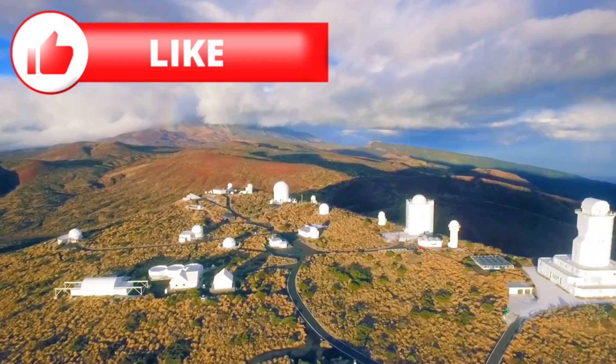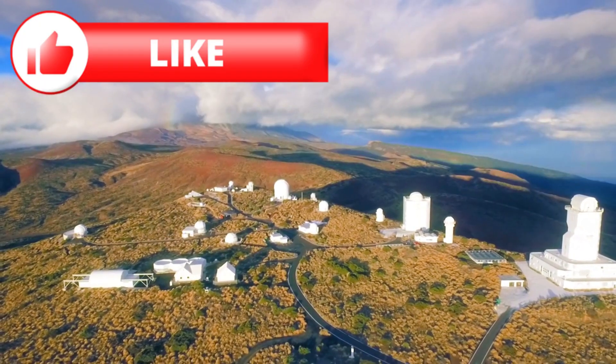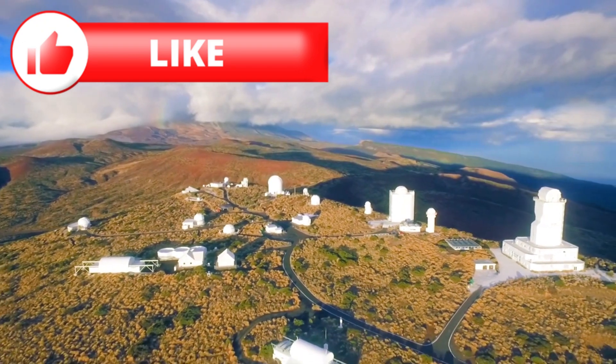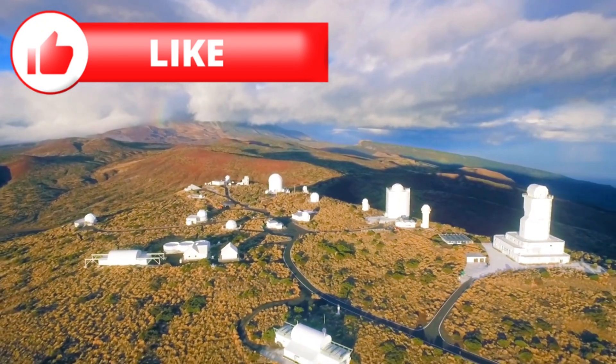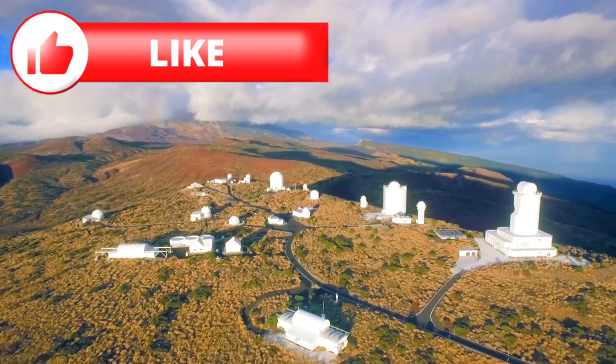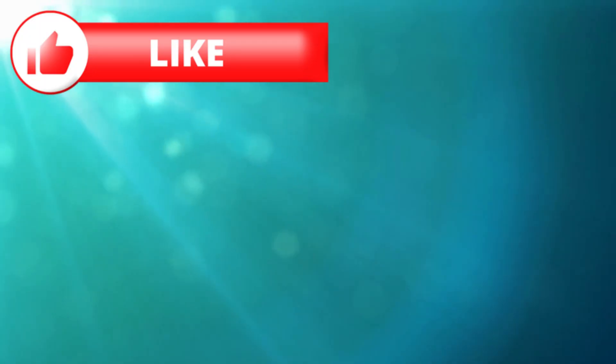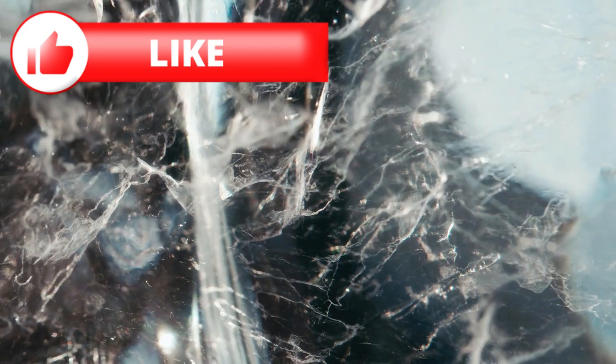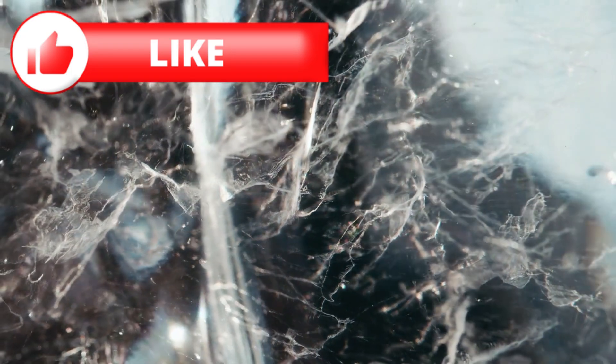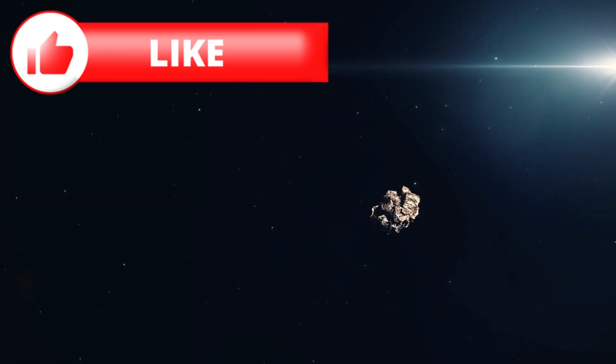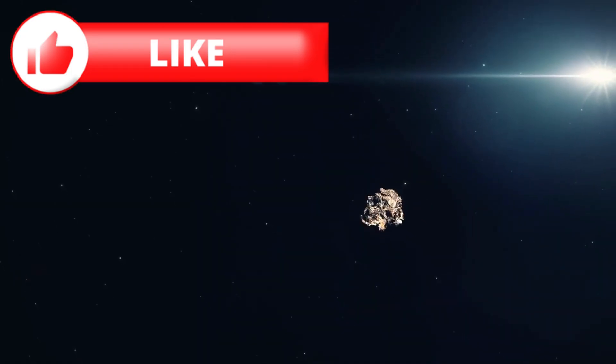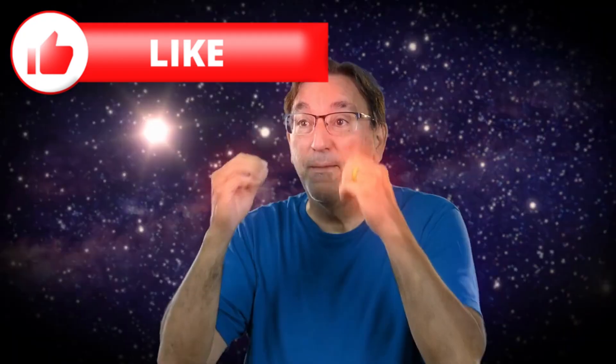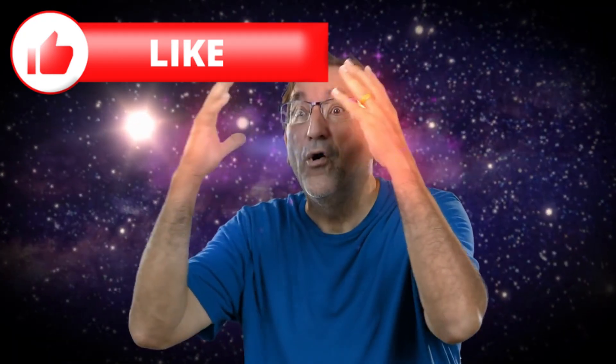As 3i/Atlas continues its journey, astronomers around the world are keeping a close eye on it. Every spectral line, every flicker of light, every tiny change in spin is being recorded. Because if it does anything unexpected, anything that can't be explained by ice and dust, then we may be looking at more than just another rock from deep space.